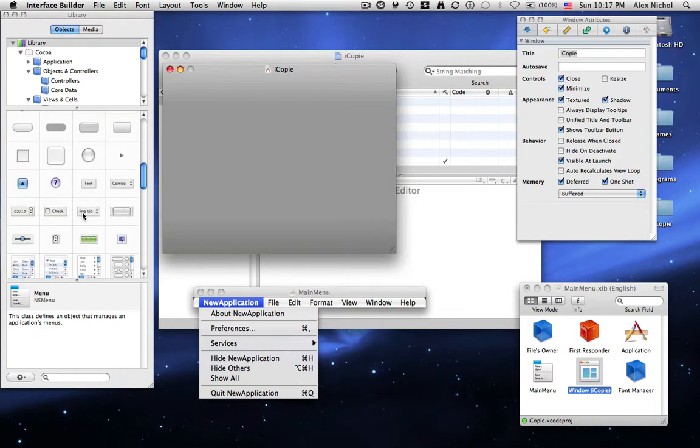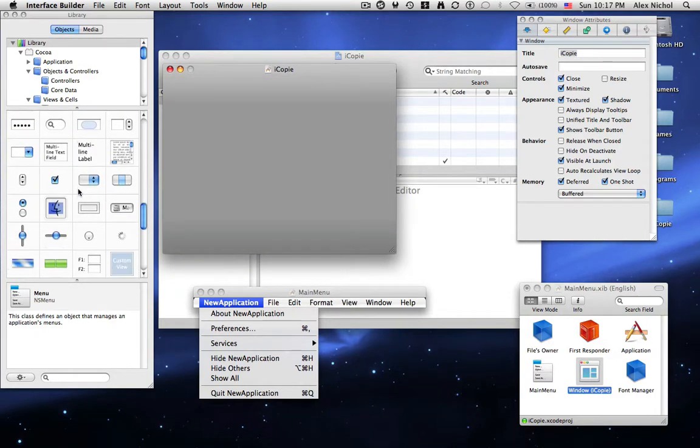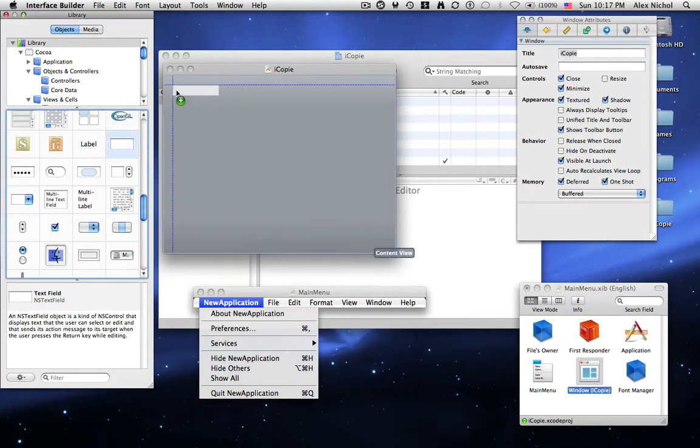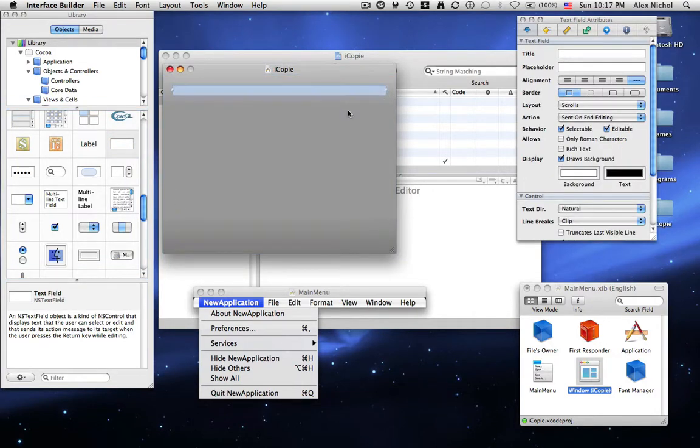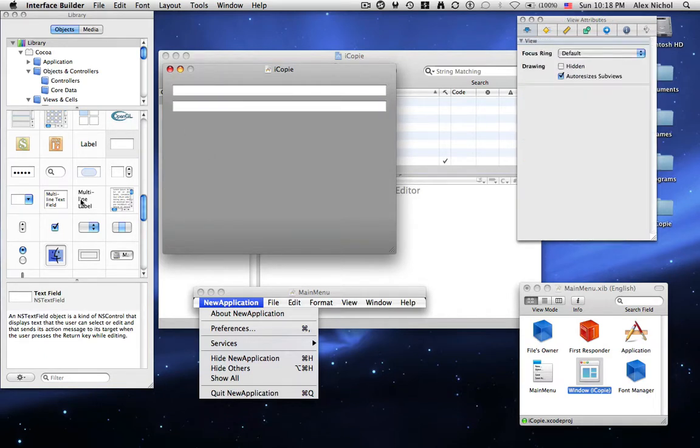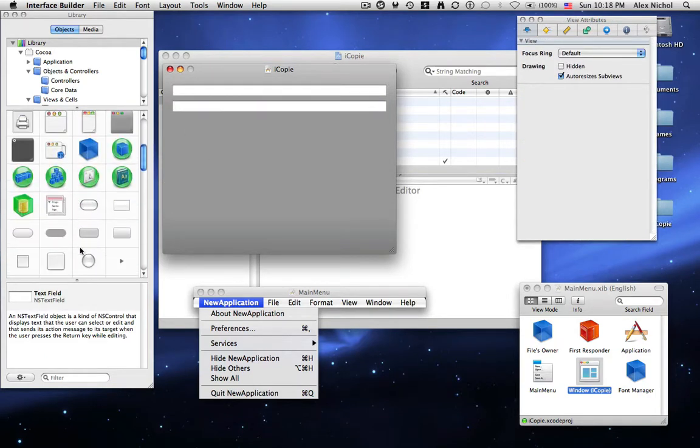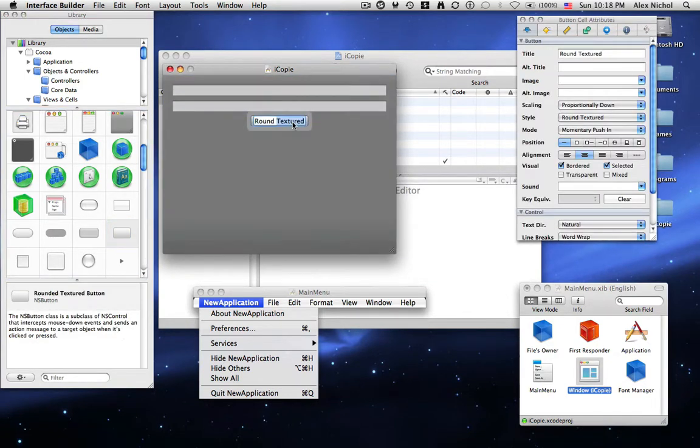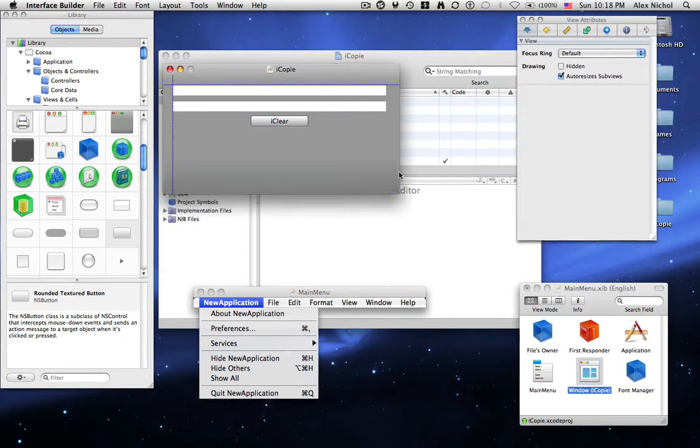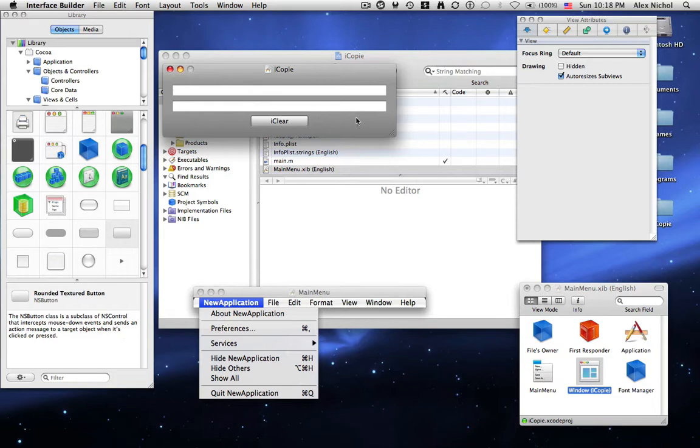Now I'm going to go into my library and find a text field that looks like this and I'm going to make two copies of it. You can just drag it on twice. And now I'm going to find the button and I'm going to drag it on, put it in the middle, and I'm going to make this say iClear. Now I'm going to resize the window to be perfect. Okay, so now we have our interface.